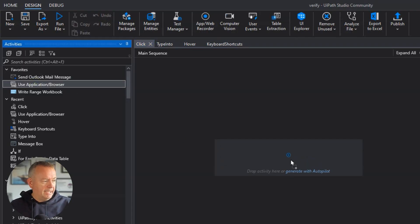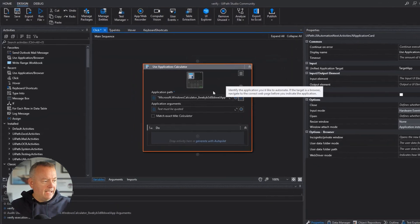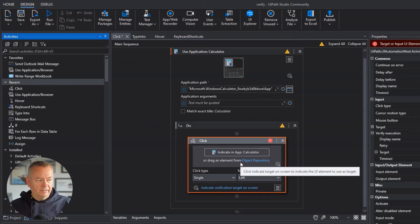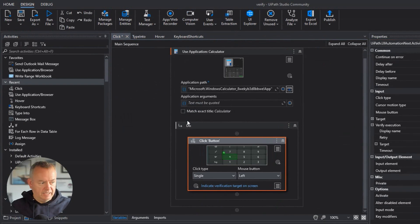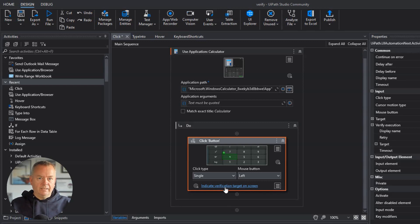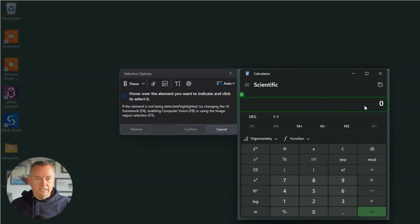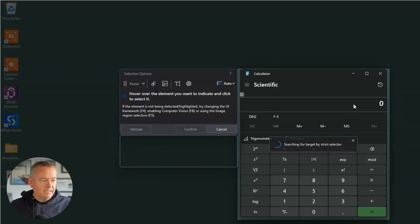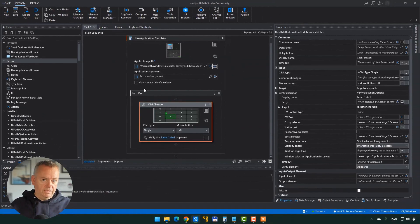I'll drag in a use application or browser activity. The first application we want to use is our trusty calculator, so I'll indicate the application and select calculator. Then I'll drag in a click activity because we want to click a button inside the calculator. I'll indicate that inside of the app and select the four button. We'll confirm because that selector is fairly stable. Now we can indicate a verification target — basically something that verifies that when I click the four button, what I expect to happen actually did happen.